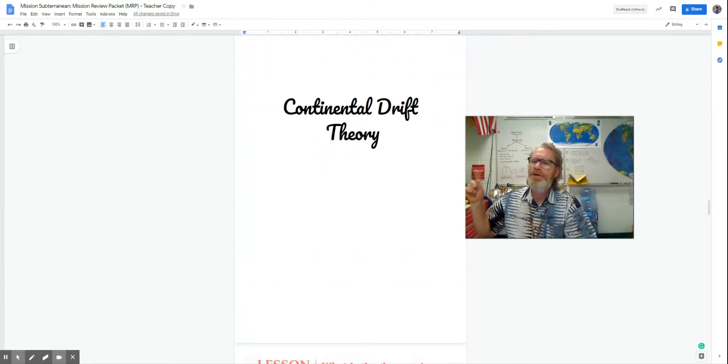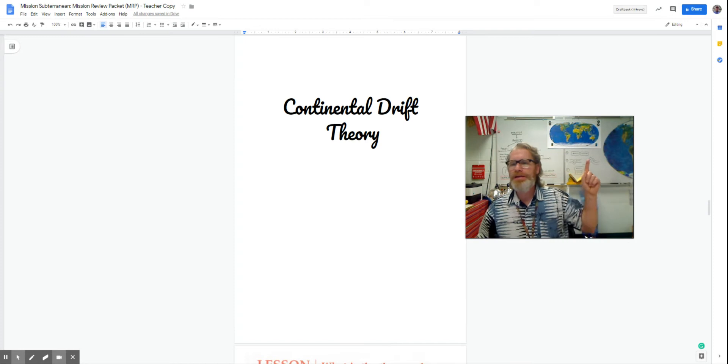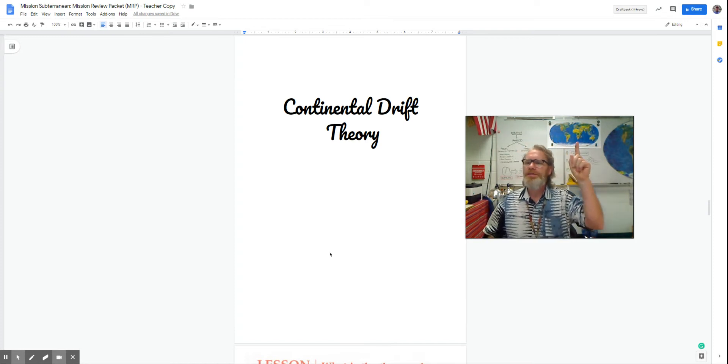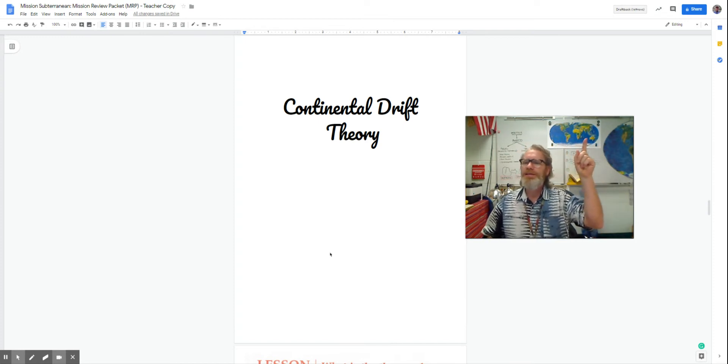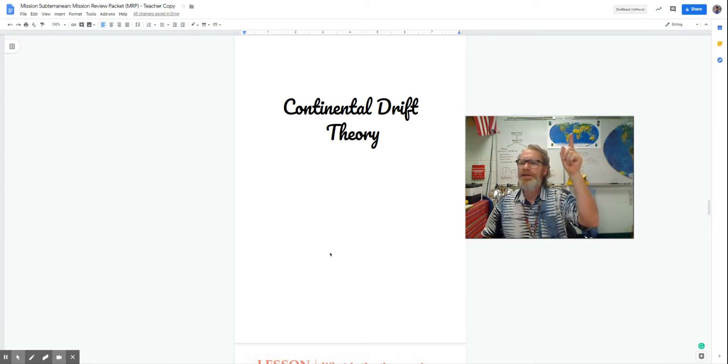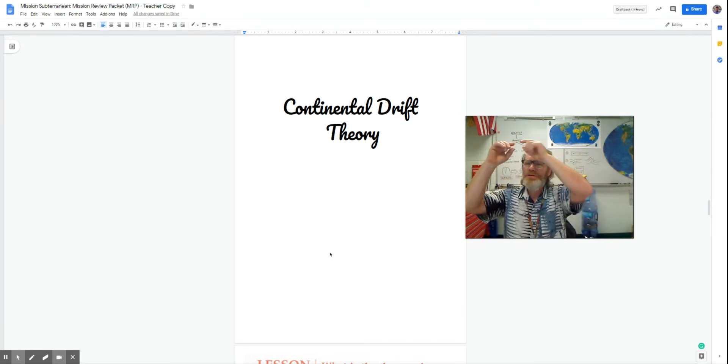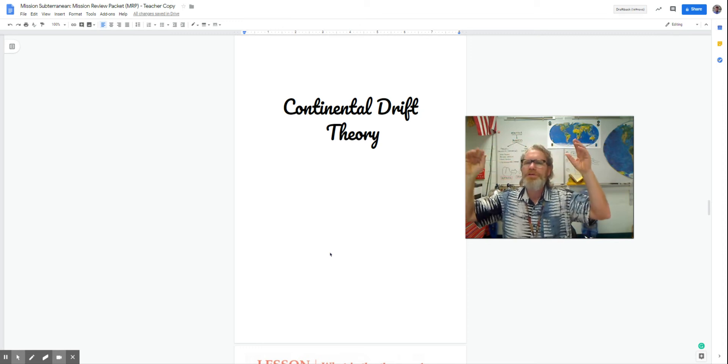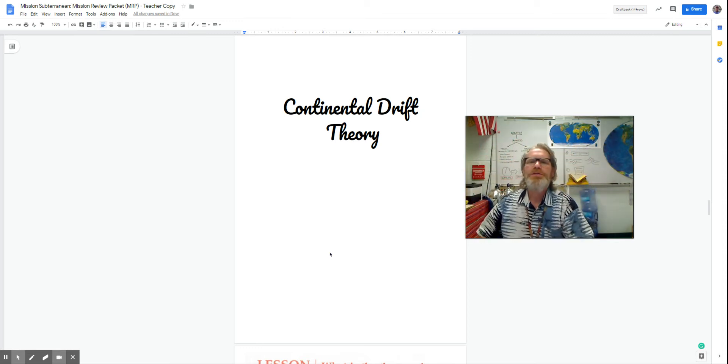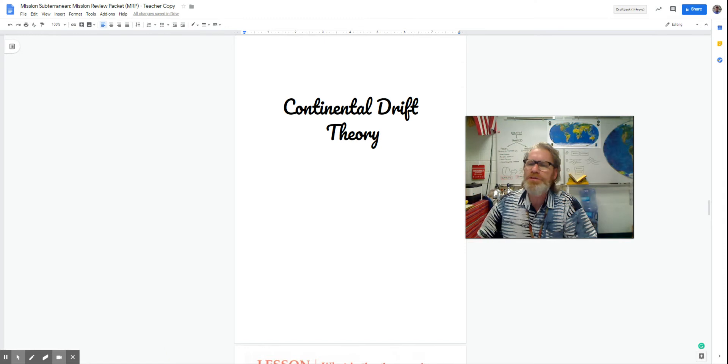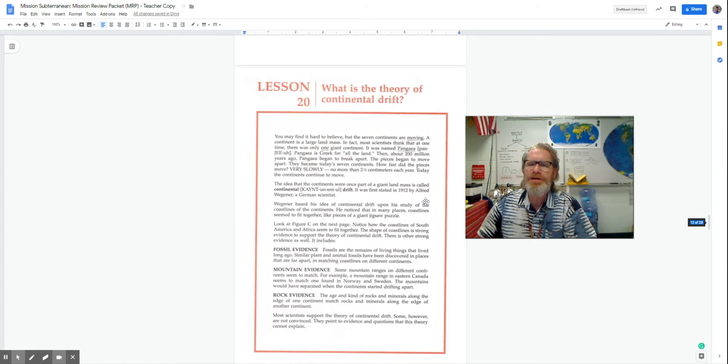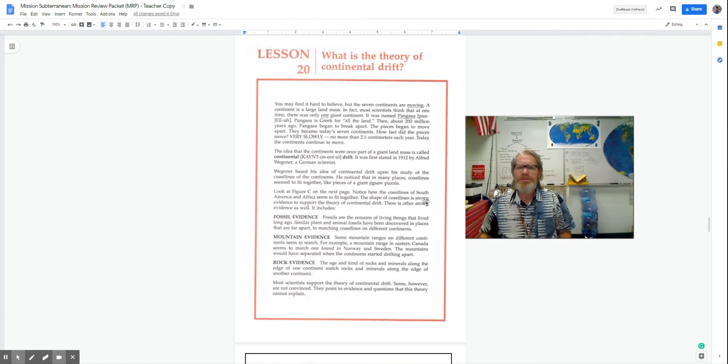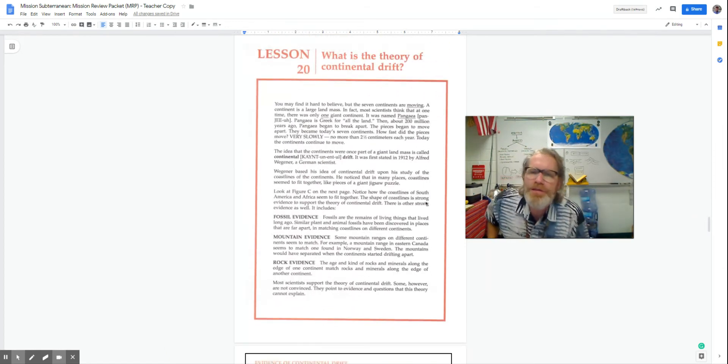If I look at the continents, I see that it suspiciously looks like they used to be together, but then sort of drifted apart. So that is an interesting idea. What is the theory of continental drift?